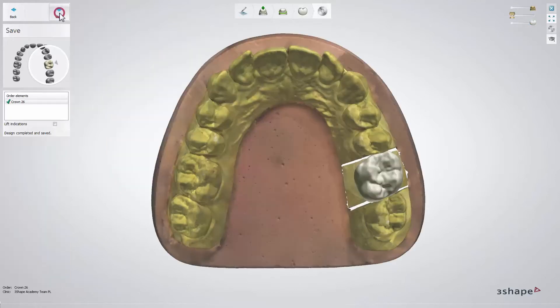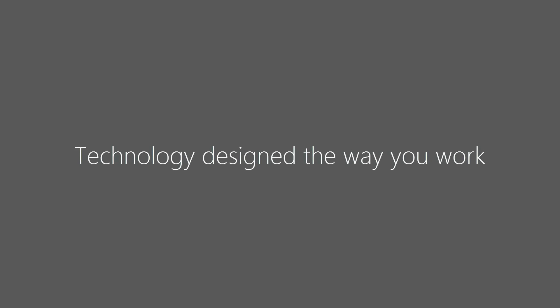Once your design is finished, click Next. Dental Designer will take you to the Save step. Click Close to save your design. And that's it!